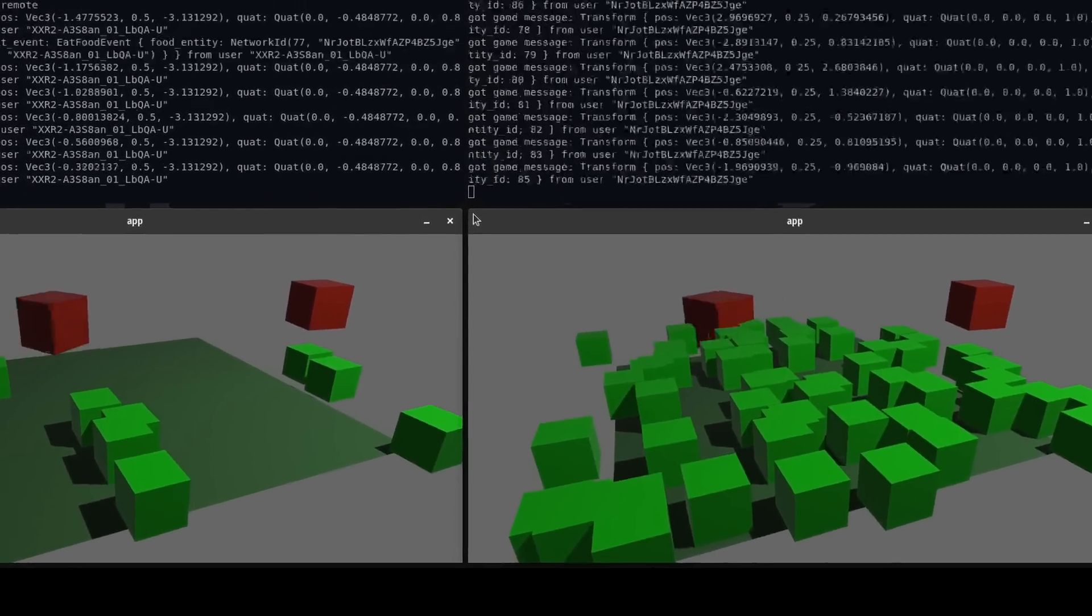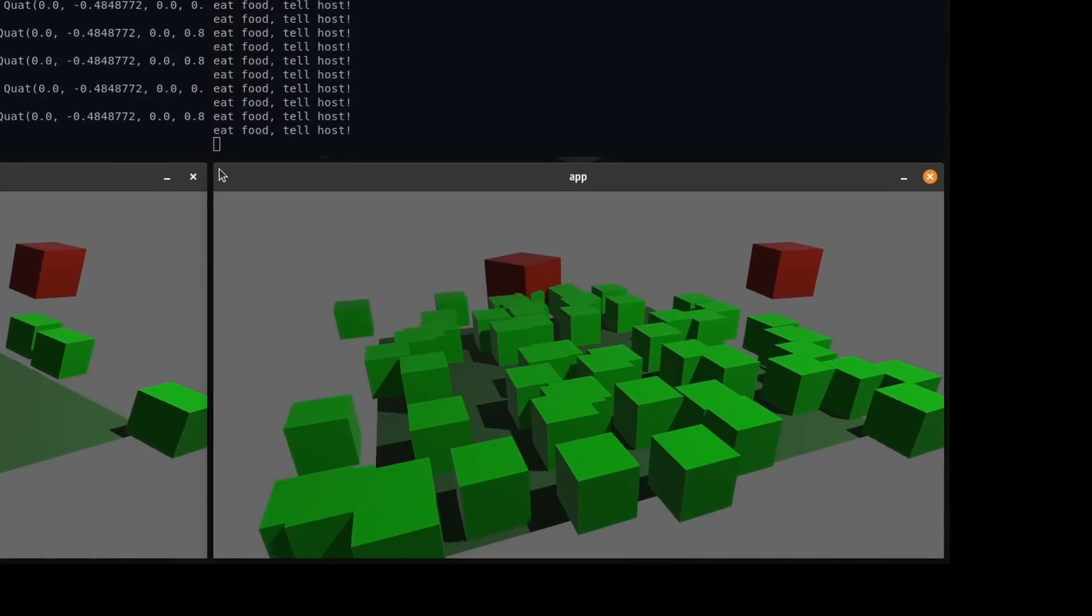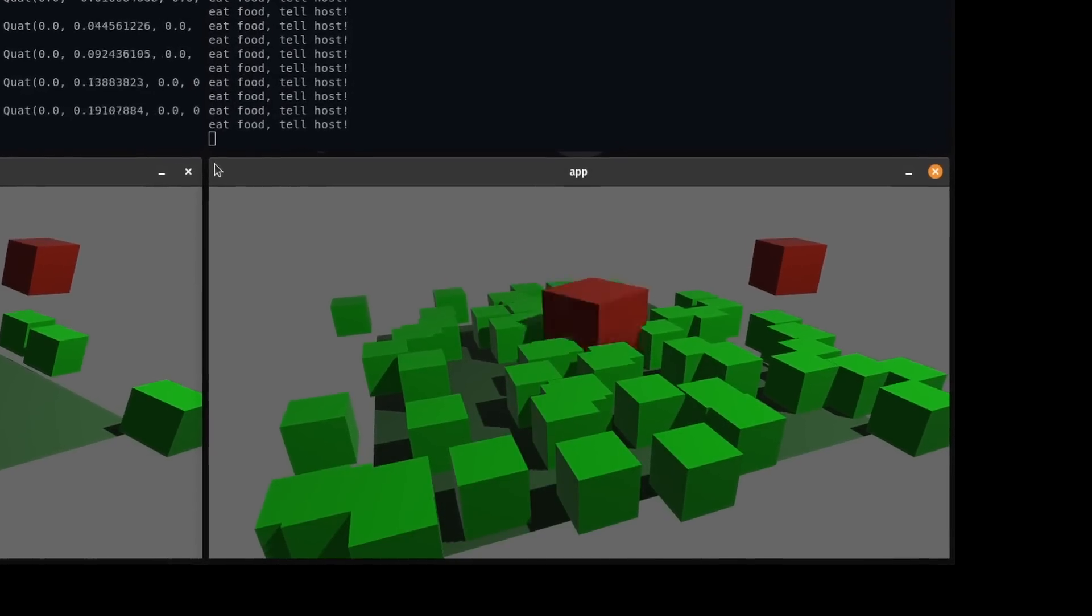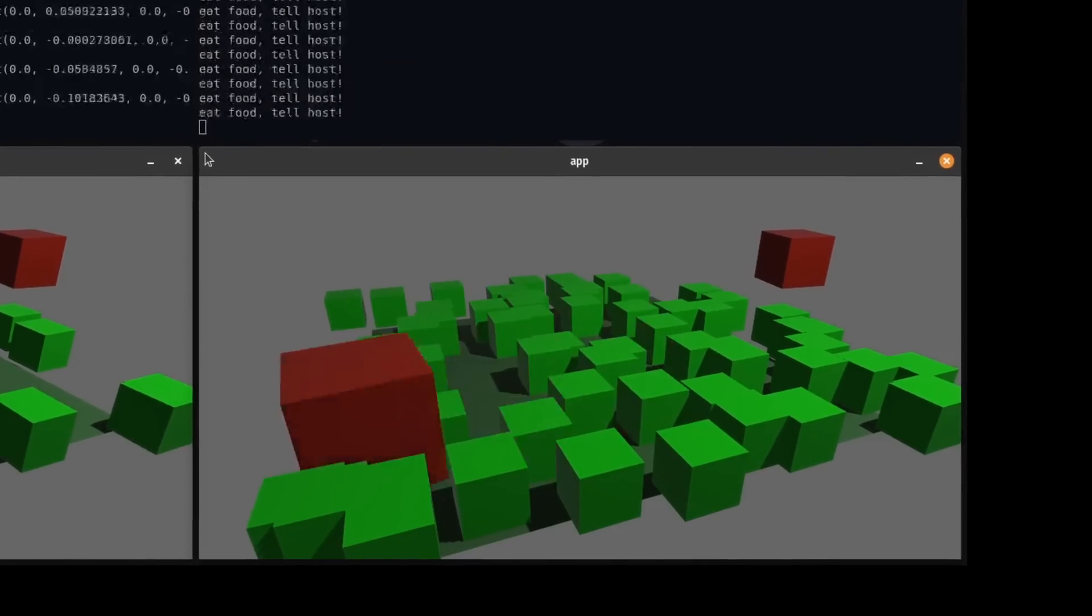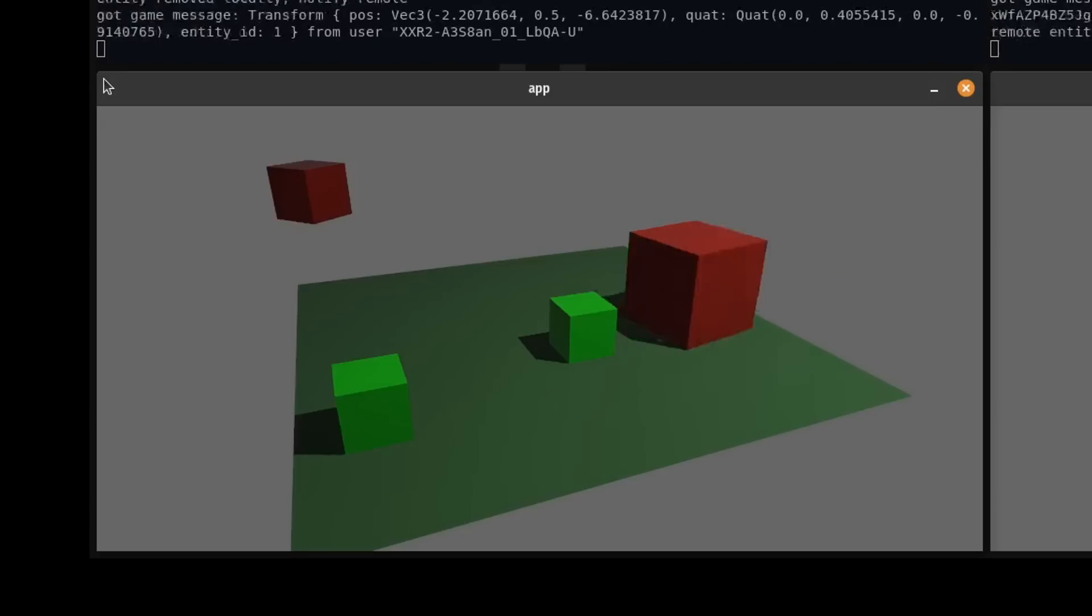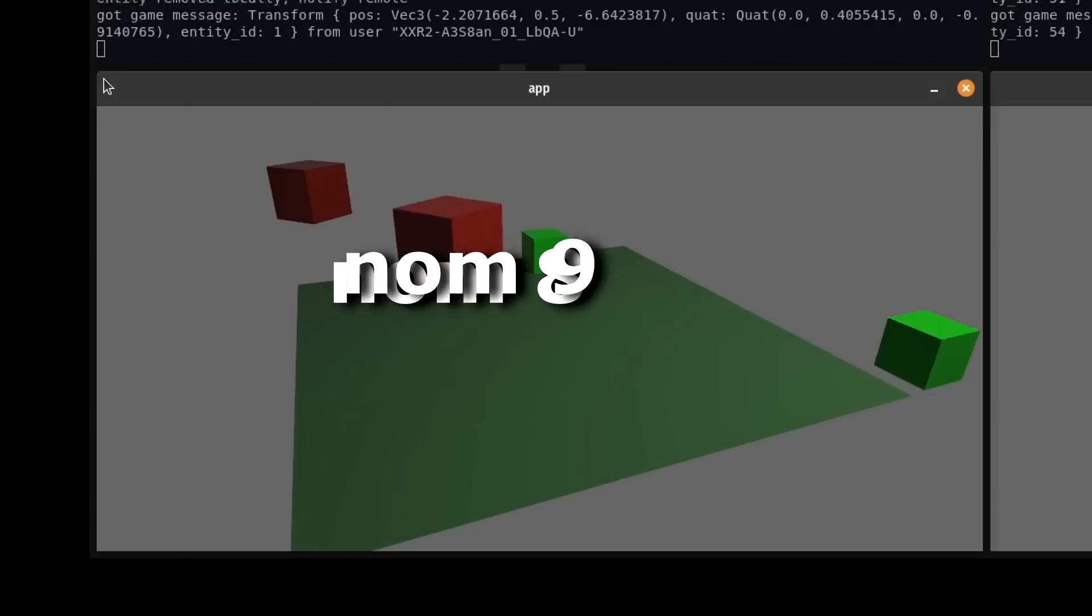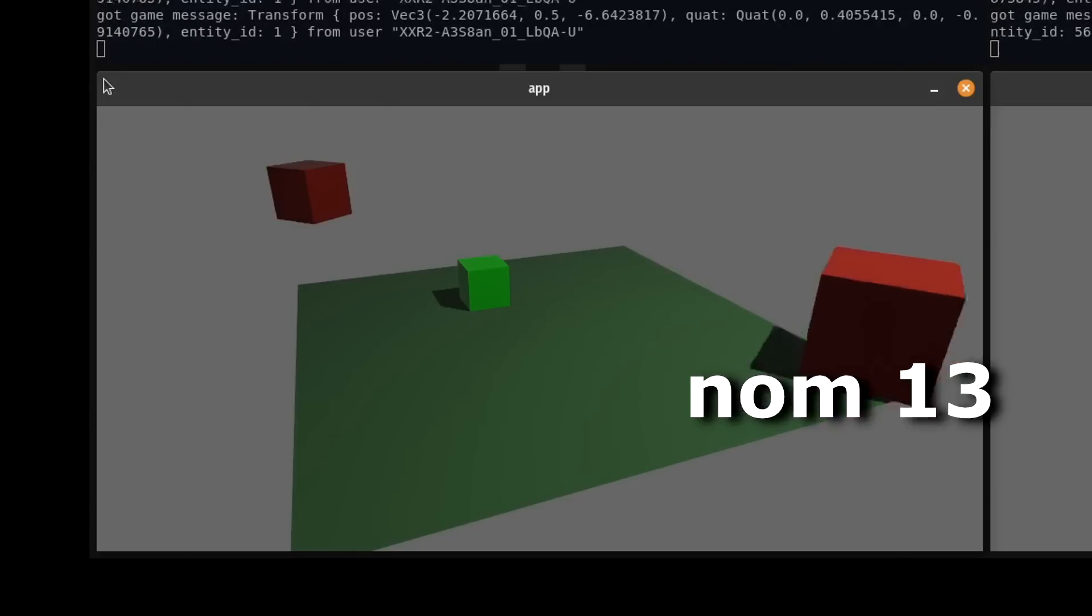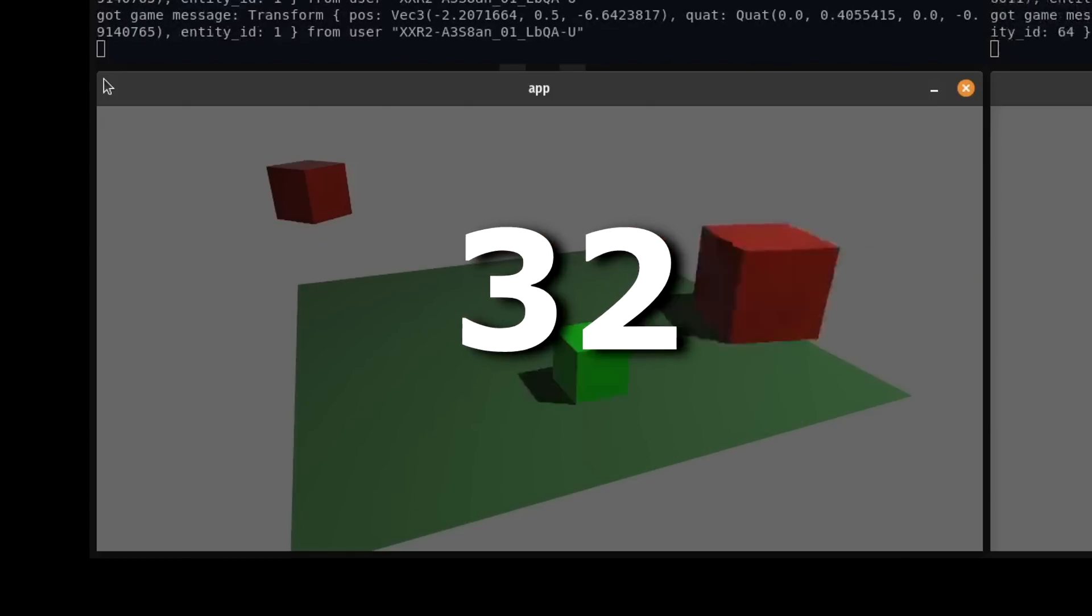Here is the bug in question. Sometimes the game would spawn in a massive amount of food, seemingly out of nowhere. I realized this only happened after one player had eaten 32 foods. This number, 32, is very suspicious.